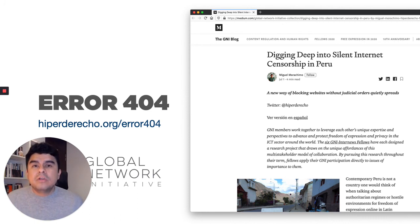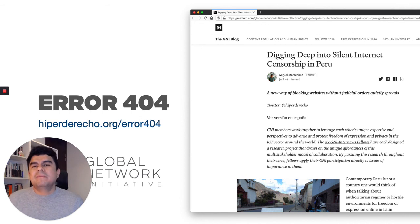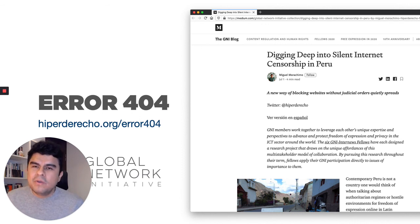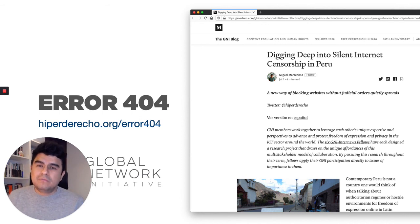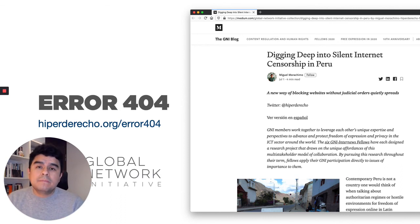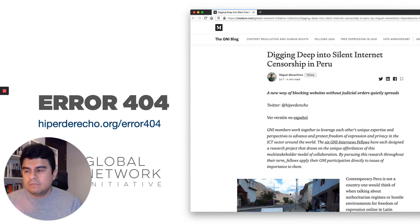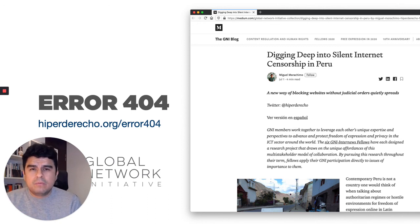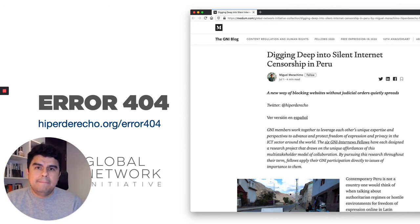Believe it or not, there is not a list that anyone can see about what is blocked and what is not being blocked in Peru. So hopefully we'll have this ready by the end of the year. And you can go to our website and you can read more about these cases. There is this blog post in English that I wrote for the GNI Medium page as well.